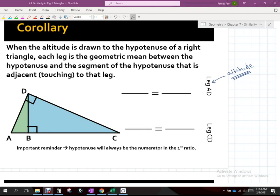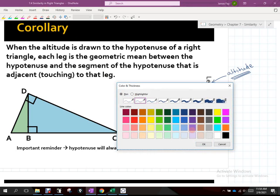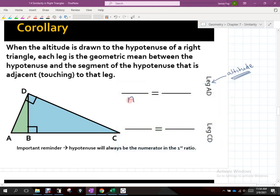Every one of the relationships that we create — what is going to go in the geometric mean location — will always be an altitude. For some people it makes sense, or it's easier to visualize, that AD is a leg versus it being an altitude. But they are both those things.